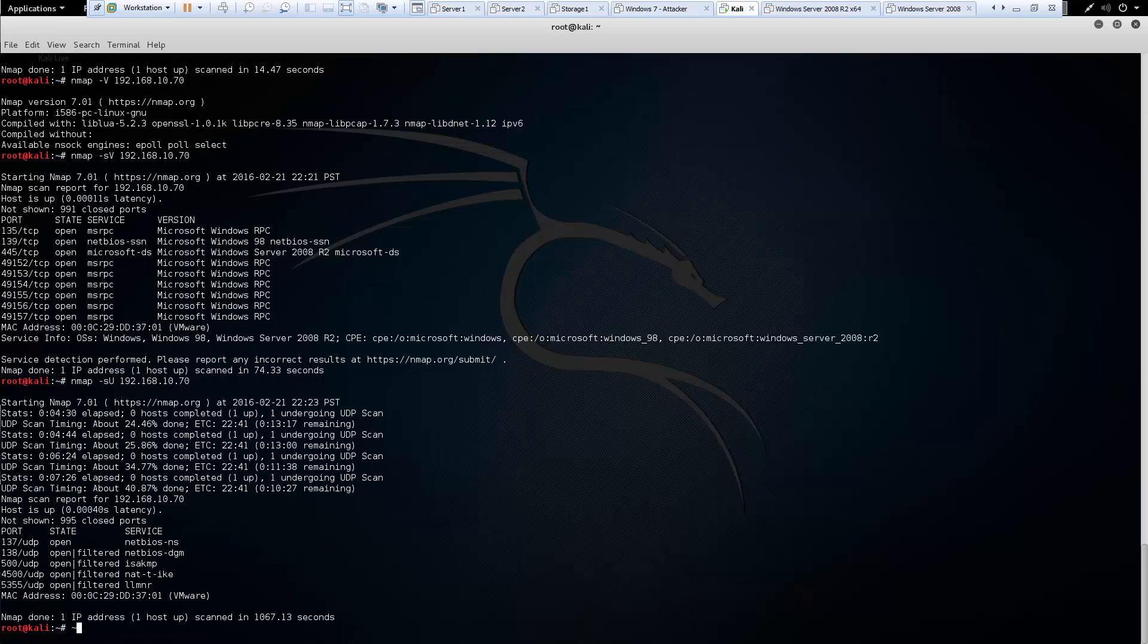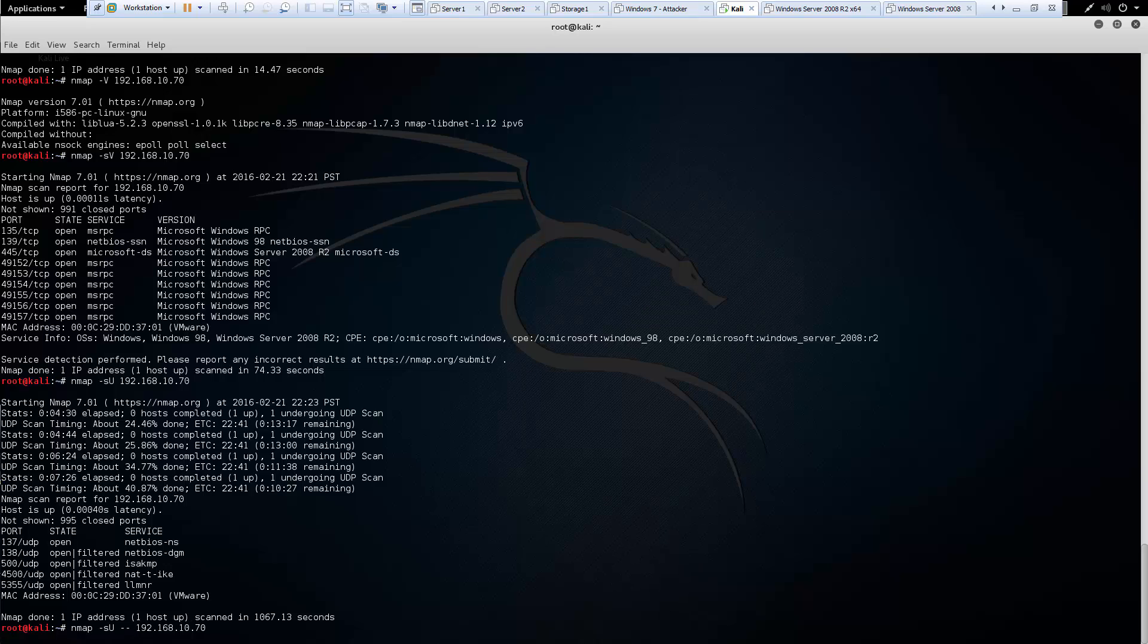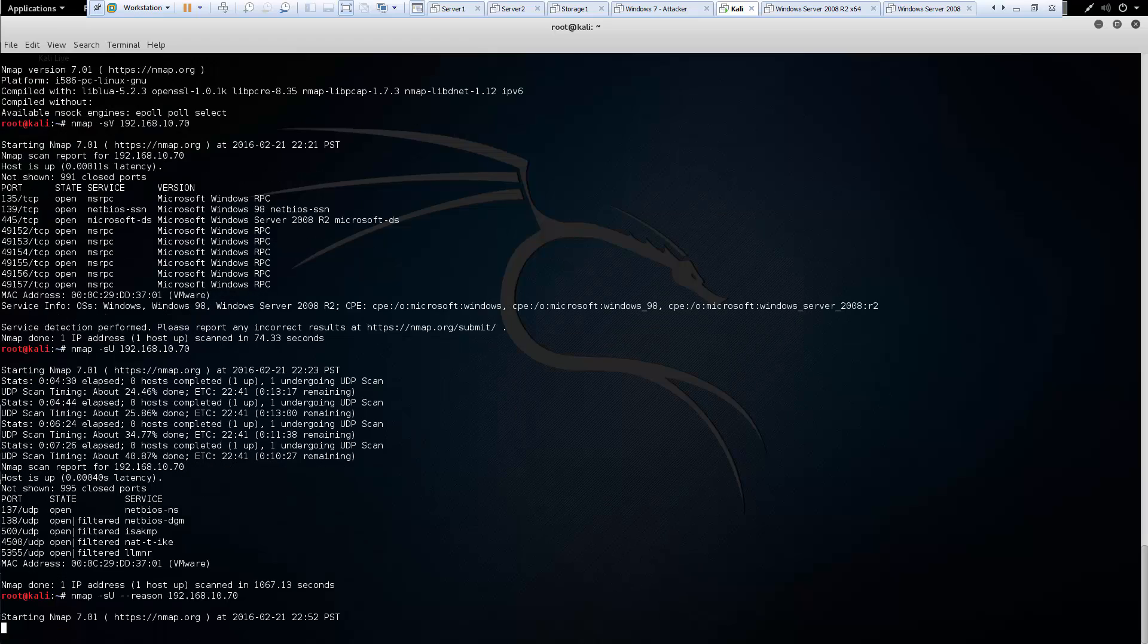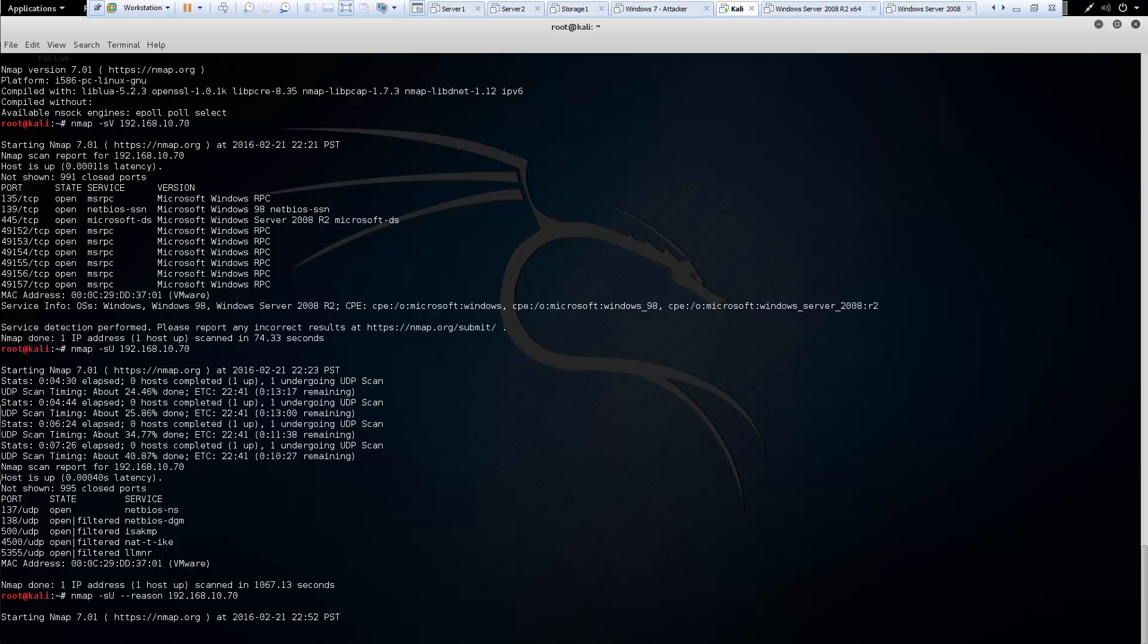So why did our previous scans only find TCP ports? So we can actually do the same scan, but this time we're going to include a hyphen hyphen reason. And that will do the same scan over again, but this time provide a reason, because there may not be anything for the reasons. It could be a non-responsive port, it could be an unknown port. So there could be good reasons why we're finding these ports. So hyphen hyphen reason will let us find that out.